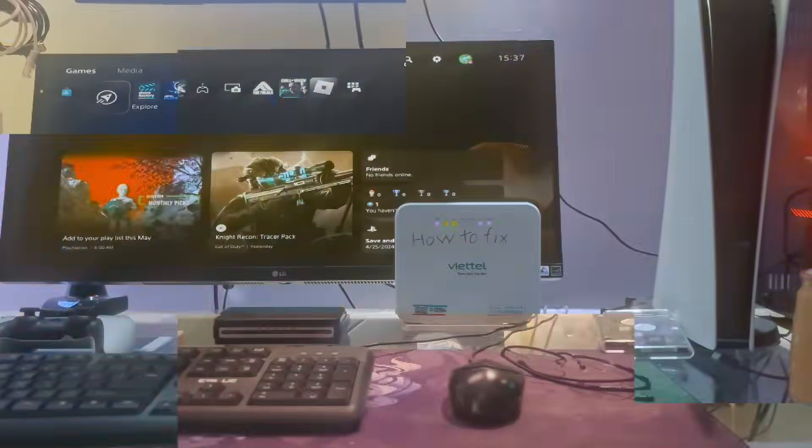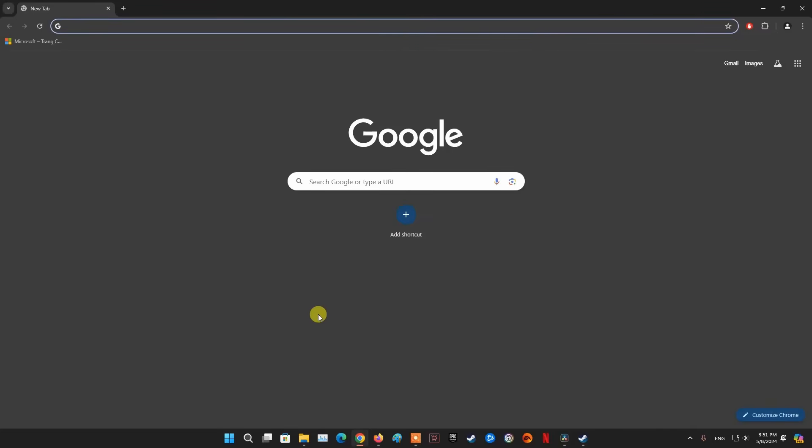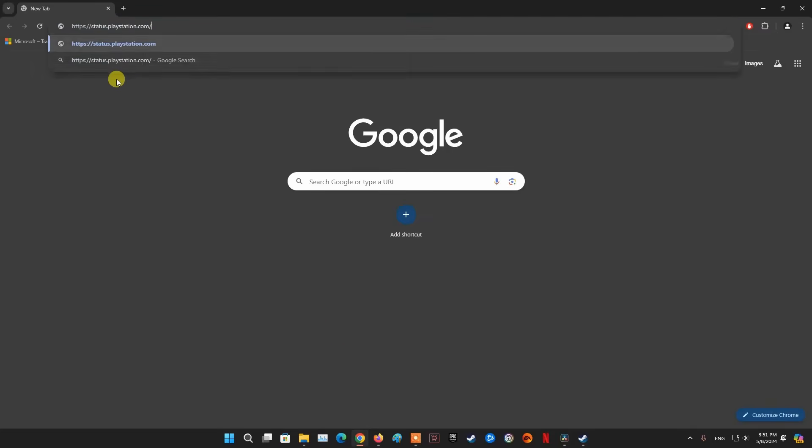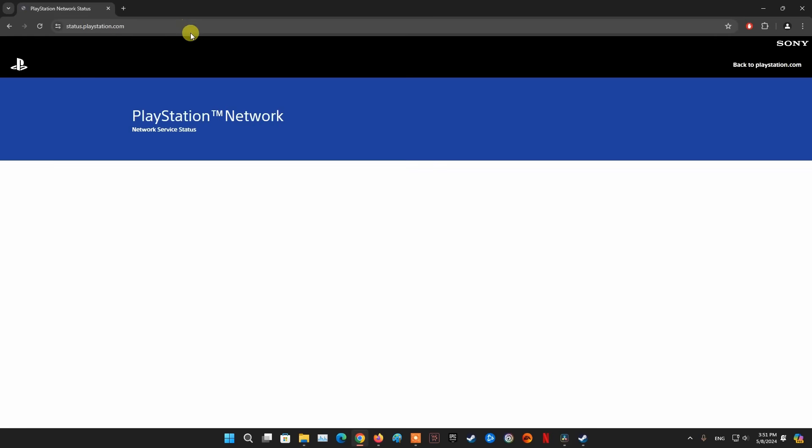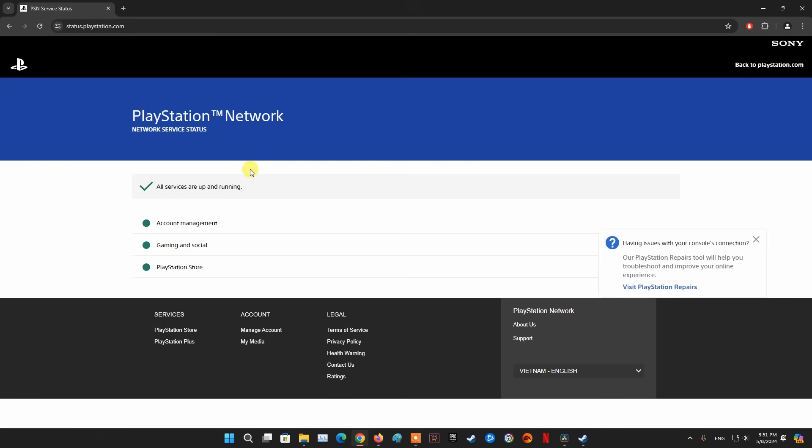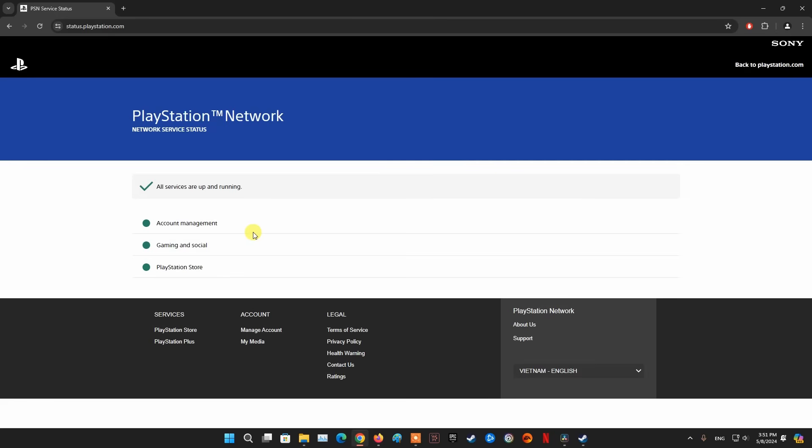Method 1: Check the PlayStation Network Status page. Go to PlayStation Network Service Status on your browser. Check if there are any issues or alerts affecting the PSN services, such as gaming and social, PlayStation Store, PlayStation Now, PlayStation Video, or PlayStation Music. If there are any issues or alerts, wait for Sony to resolve them and try again later. If there are no issues or alerts, the problem may be on your end or your PS5 console.